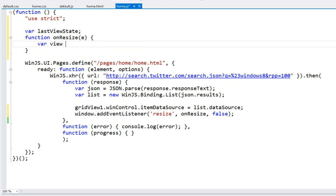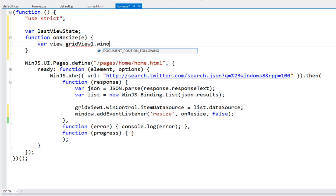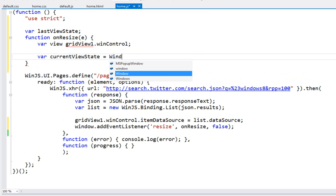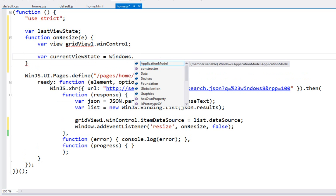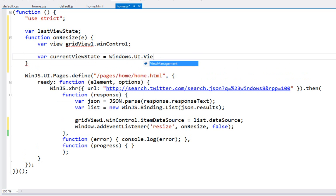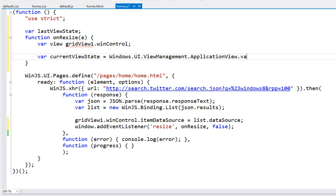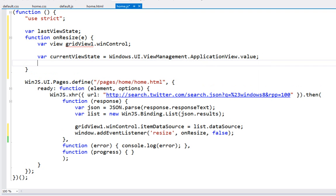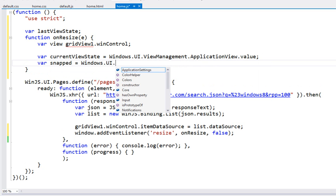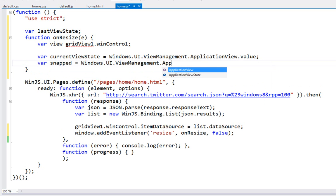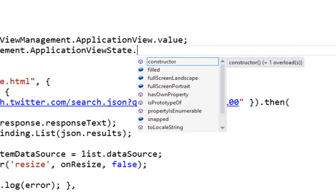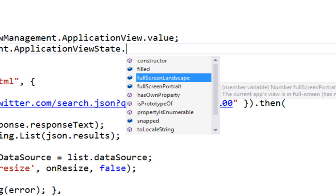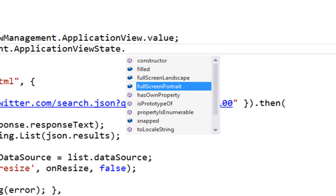So we're going to grab the view control itself that's on the page. We're going to grab grid view one and we want to work with its properties as a WinControl so that we can change its layout renderer. We're going to get the current view state. The way we find that is we go to Windows.UI.ViewManagement.ApplicationView and we grab its value. And what that's going to give us back is essentially an integer. We do give you an enumeration. If I want to know what the snapped enumeration is, I can go into Windows.UI.ViewManagement.ApplicationViewState and you can see I have several different enumerators here. Full screen landscape, full screen portrait, snapped obviously is the small little pane.